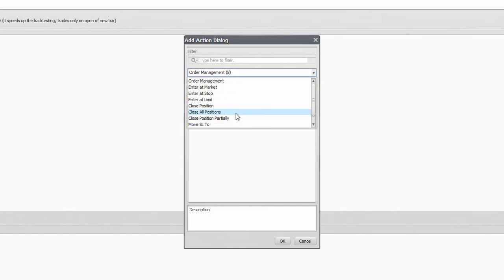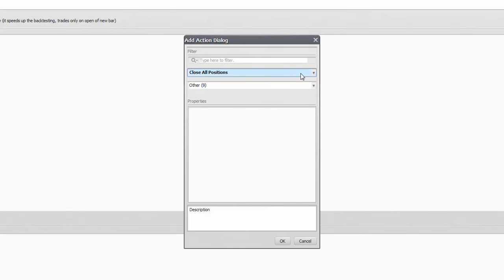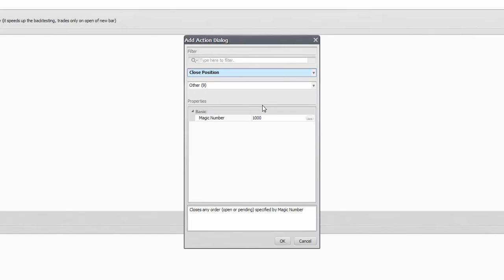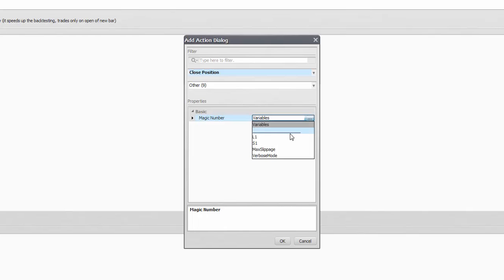Close All will clear everything from your book, regardless what opened it on which charts, so I would avoid that within an expert and use separate clauses for each position, adding the magic number.